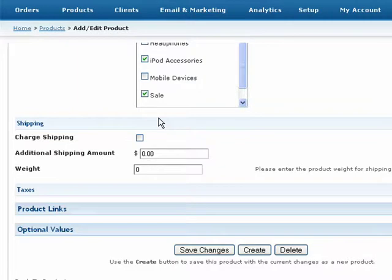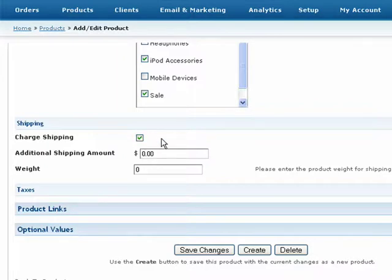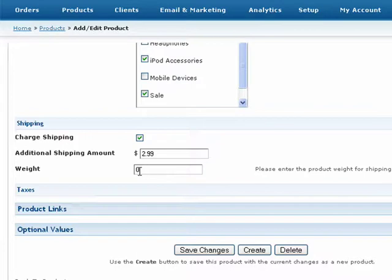First, if you choose to provide a shipping dollar amount or weight for shipping calculation, you will need to activate shipping for this product by checking this option. Next, enter the shipping dollar amount that should be added to the customer's order when purchasing this product. Then, if you are using weight-based shipping for your account, you will need to specify a weight in pounds for this item.